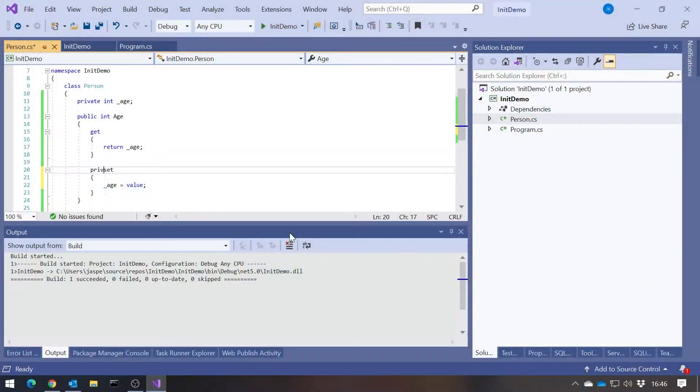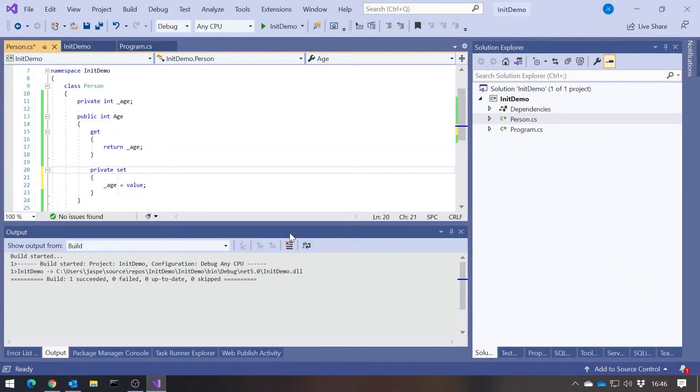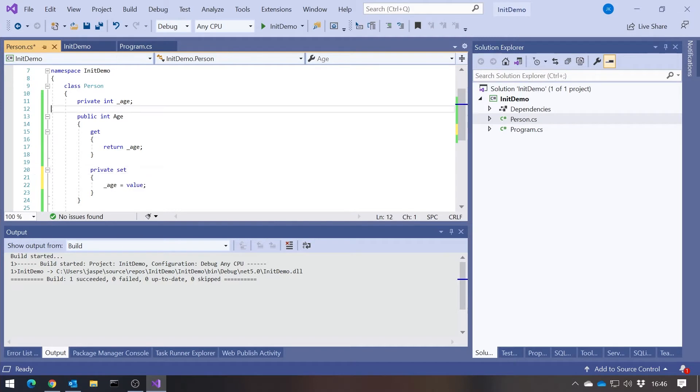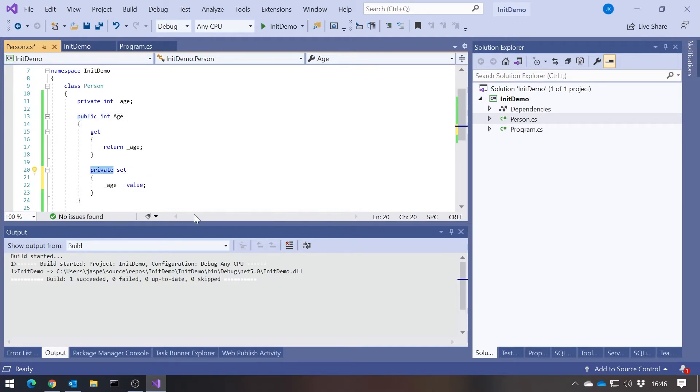The first big improvement came in C# version 2 Visual Studio 2005. That was the ability to change the level of protection on either your get or your set. What we now do is declare the entire thing as public, and then most commonly we declare the setter as private.